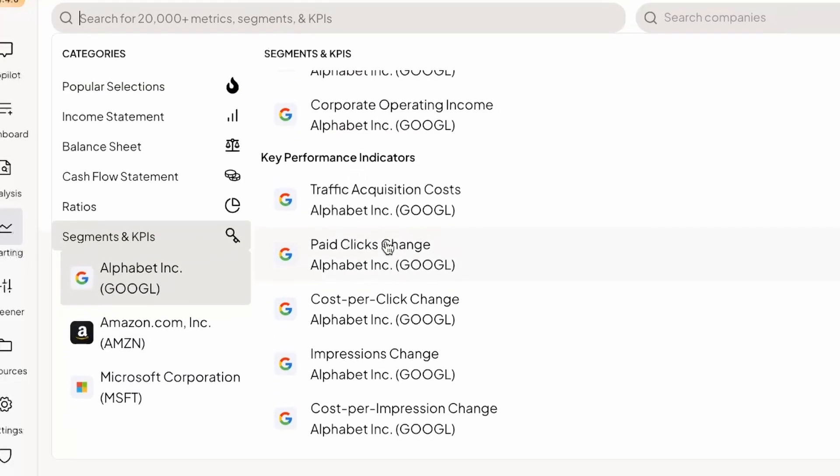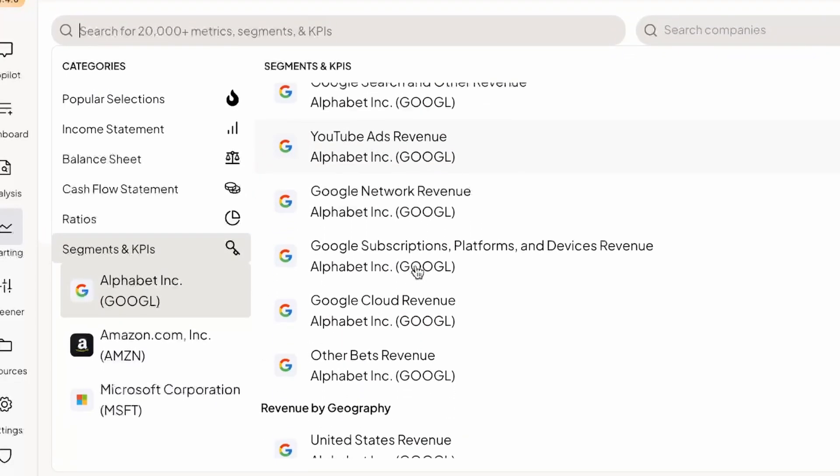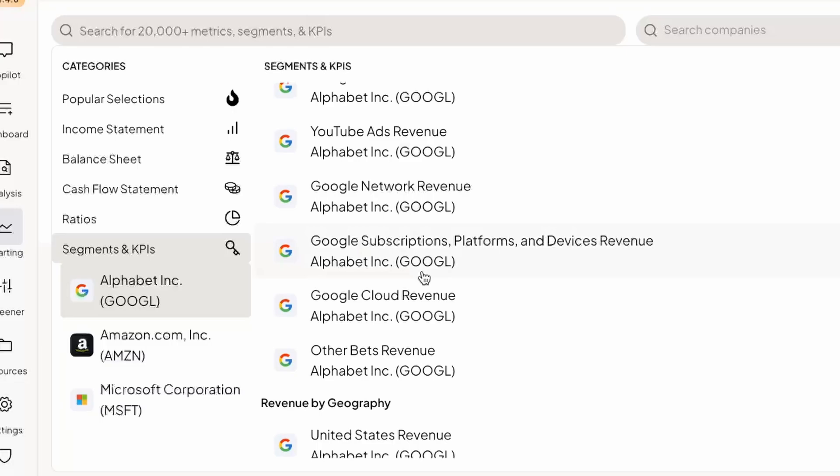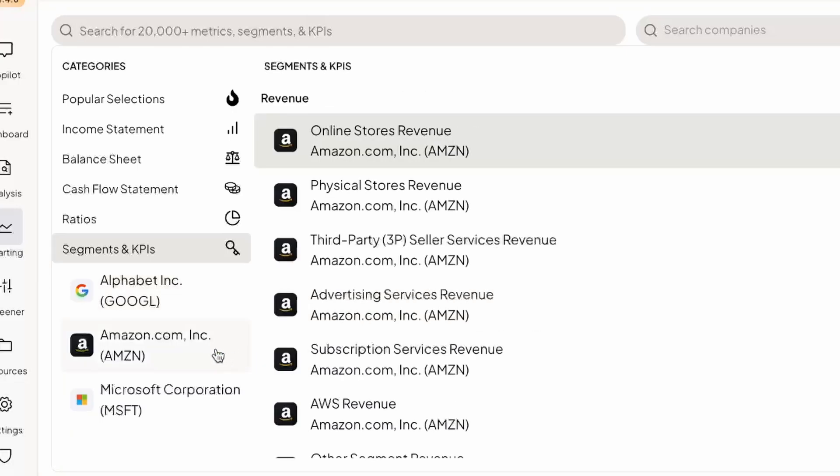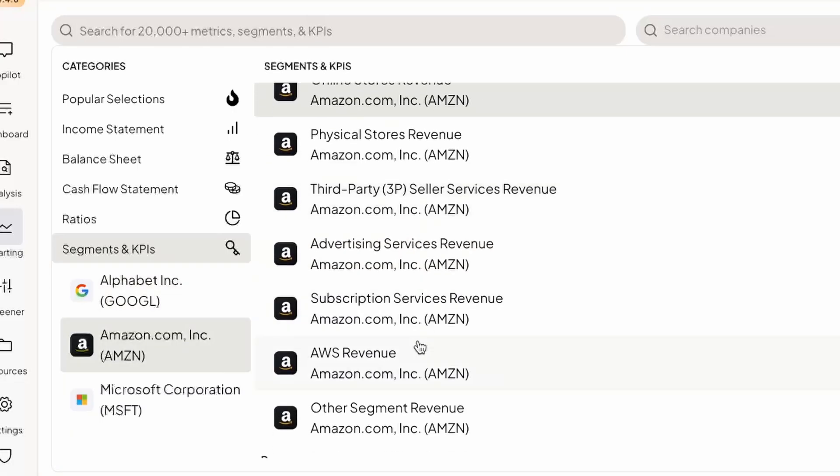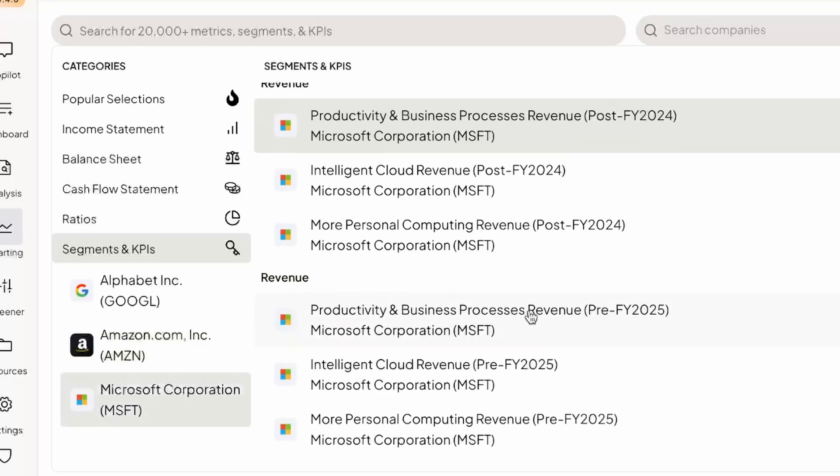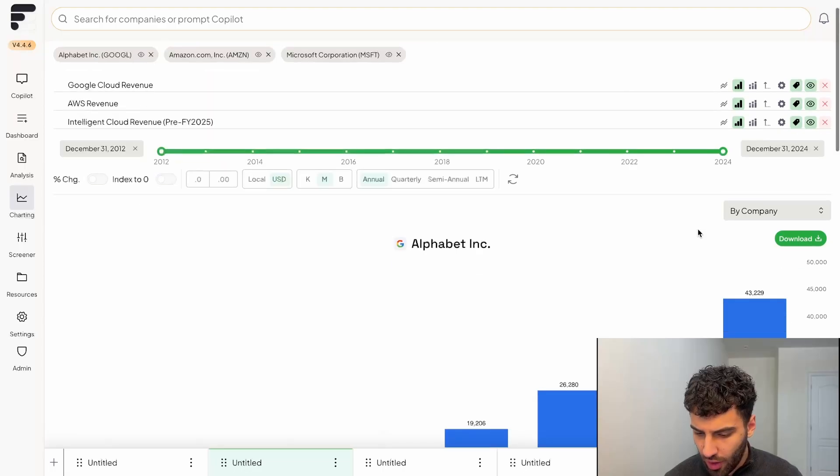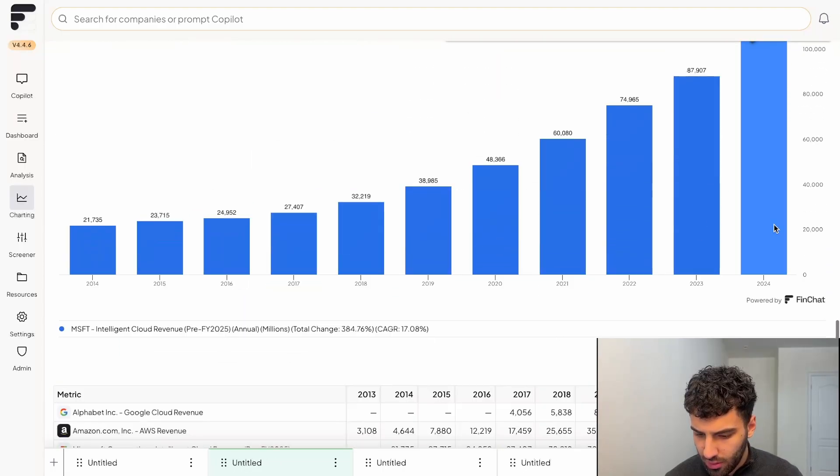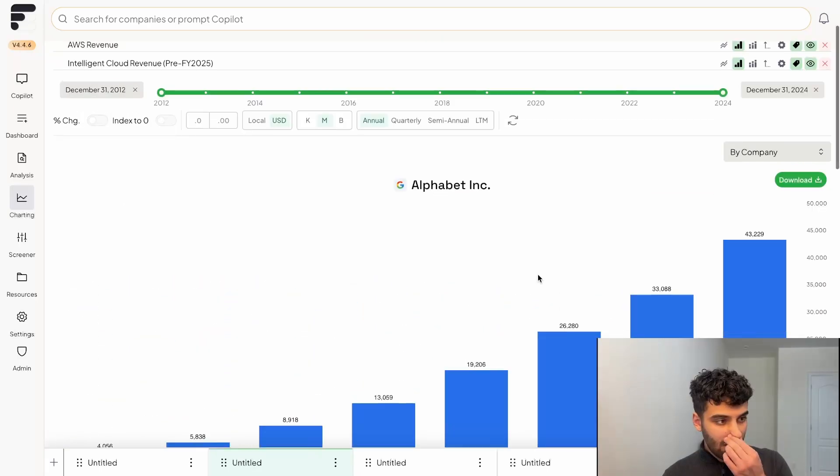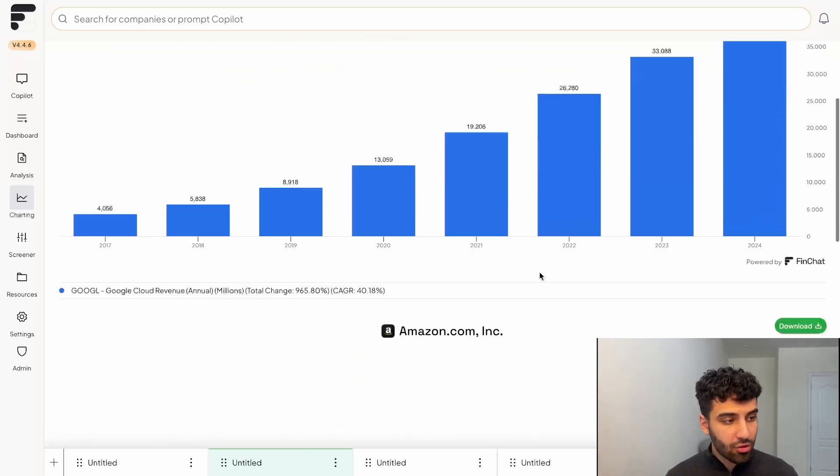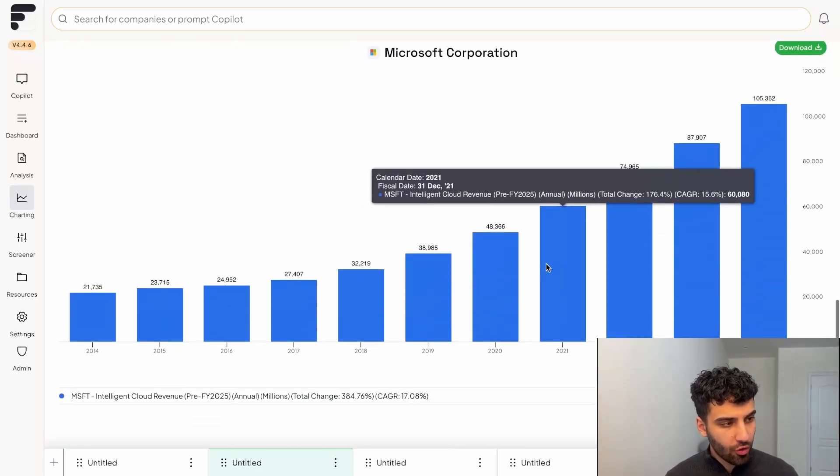Now, again, we have a bunch of different KPIs that we track for Alphabet, but we're only really focused on the cloud revenue here. And then for Amazon, same thing, we're going to find AWS revenue. For Microsoft, they recently changed their reporting, but I believe it's this one, intelligent cloud revenue. And that seems to be the correct one, right?